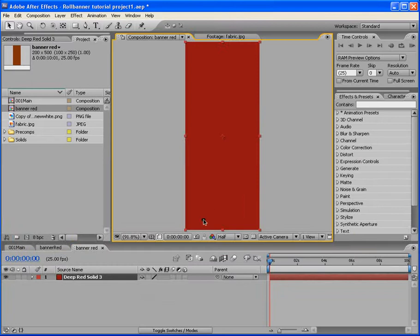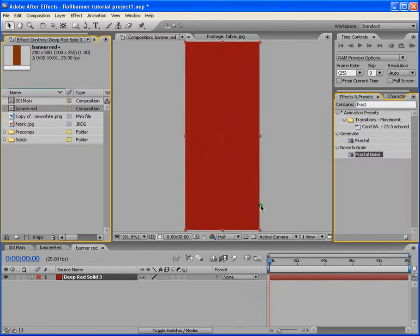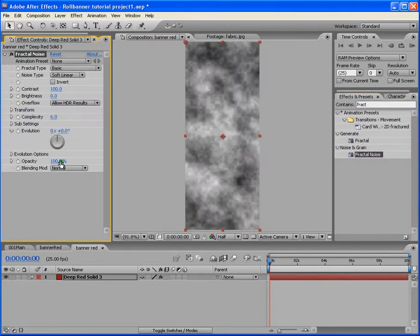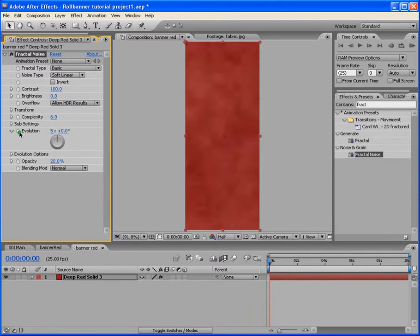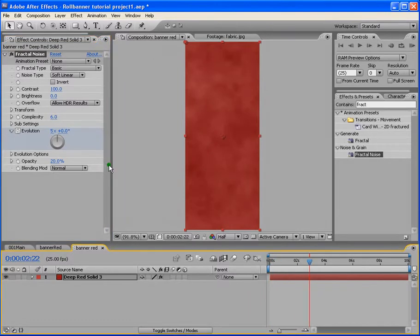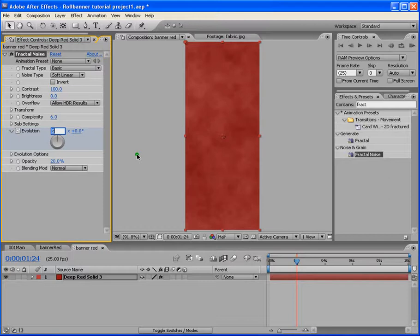We've got our color here. Let's apply a few effects to it. First we apply Fractal Noise. We go to the Fractal Noise panel and turn down the opacity to about 20, because this gives it a bumpy look. We'll animate the Evolution from 5 — put a keyframe at frame 0, then move to about 2 seconds and bring it back to 0. If you render it you'll see what I mean.